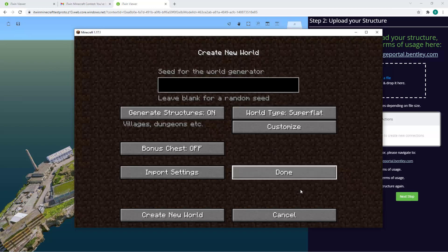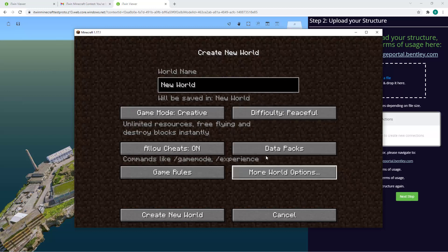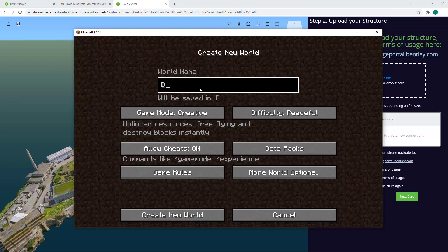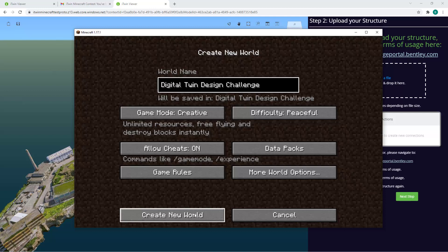I'm going to name this world The Digital Twin Design Challenge and click on Create New World.